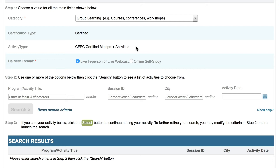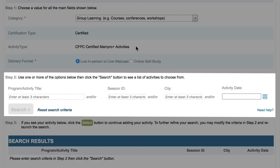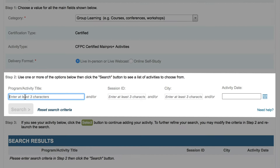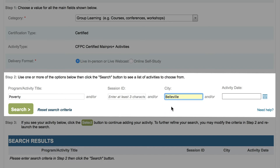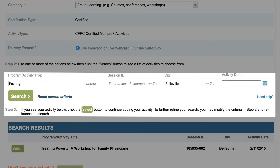If you choose CFPC certified MainProPlus activities, you'll see an advanced search feature that allows you to search for a specific event using multiple search fields. You can search using any combination of activity title, nine-digit session ID, city, or activity date. The main benefit of this feature is that even if you know only part of the activity title but know the city and date, you'll be able to find the activity with ease.